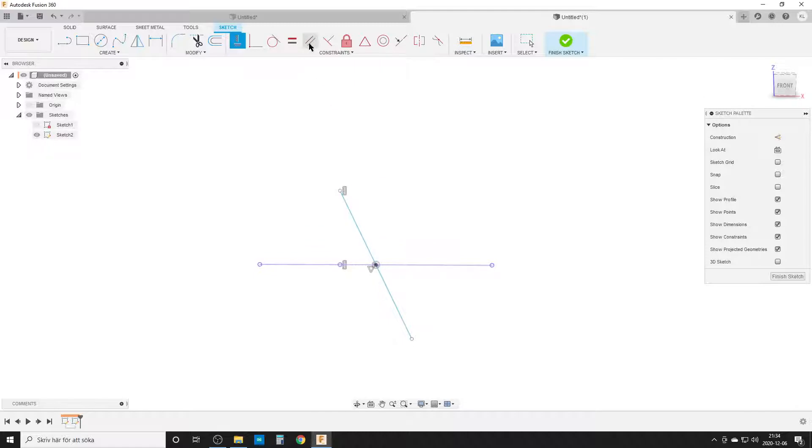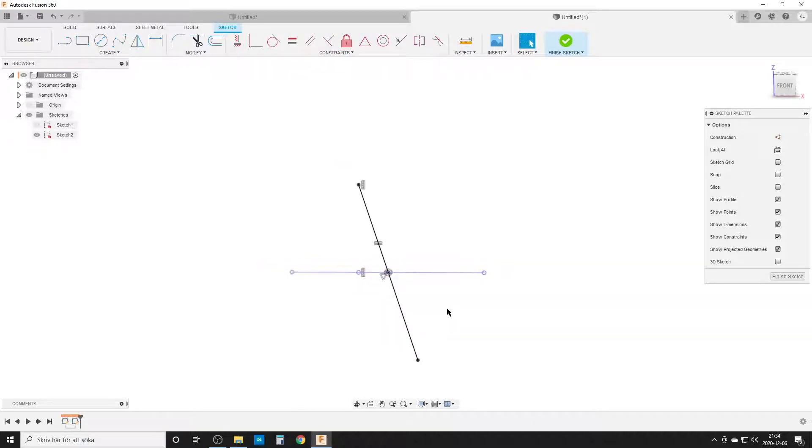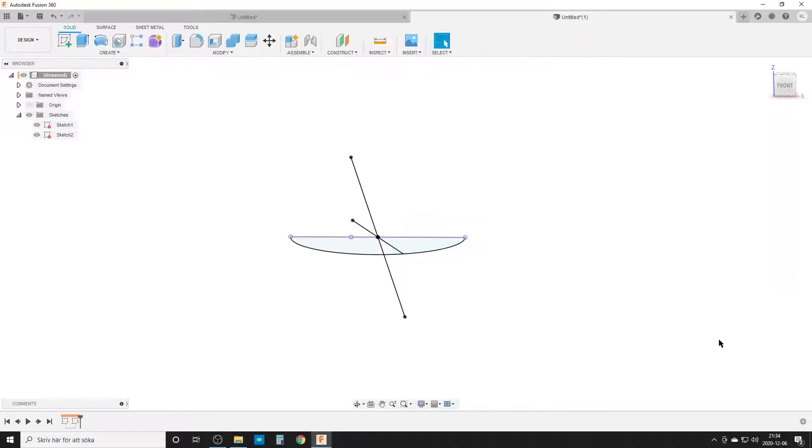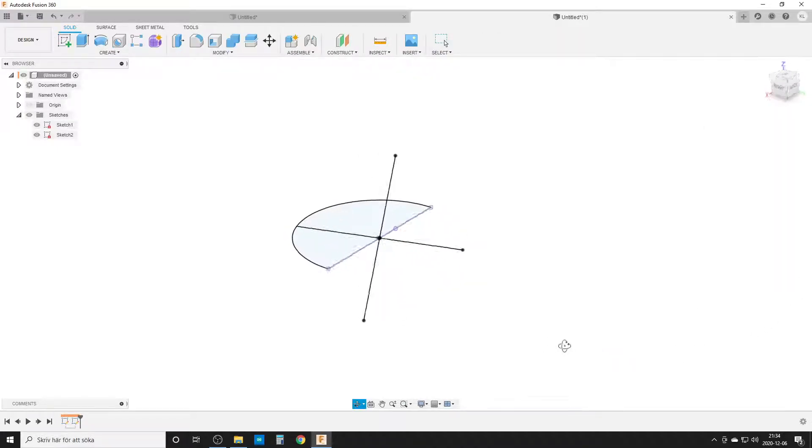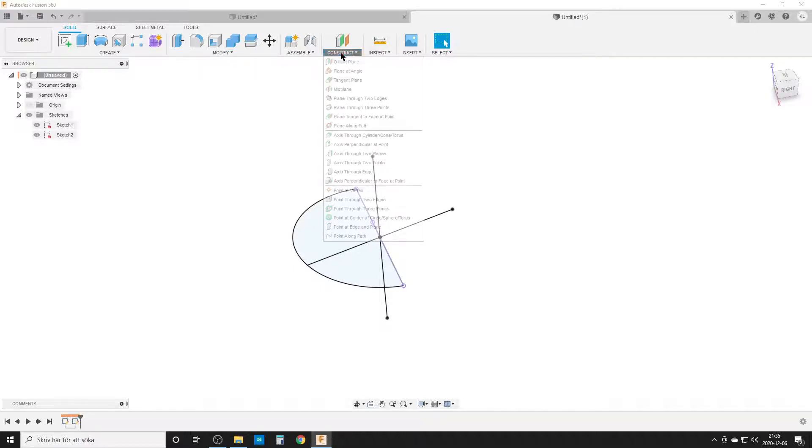This line here is supposed to be equal to this line, and by doing that we have a fully defined sketch. We finish the sketch, and by this we have our two axes we're going to use.